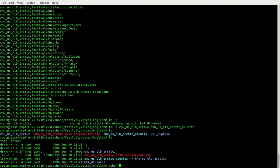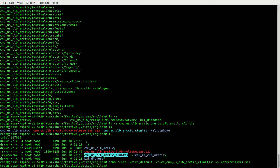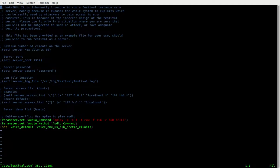Now let's do the echo — do a set, voice default, and voice underscore, then the symlink name. Let's append that to /etc/festival.scm. Let's cd into it to make sure — I could just cat it, but whatever. And you see it right there.